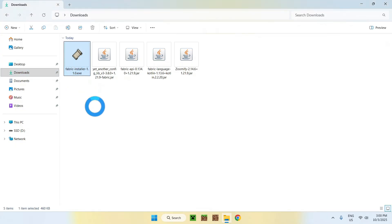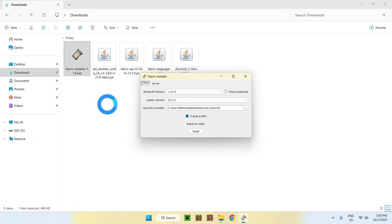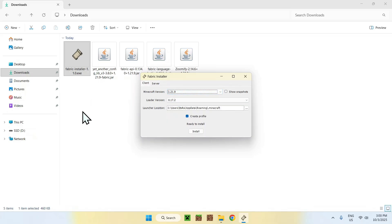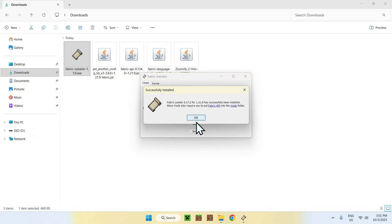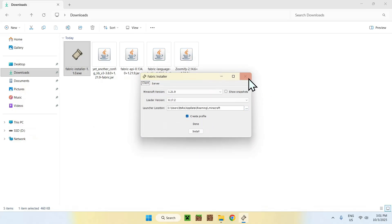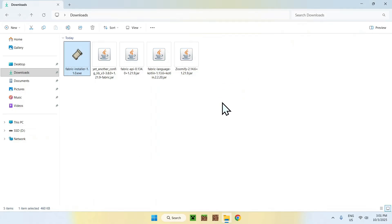And it will just open with this. Here, for the Minecraft version, make sure it is 1.21.9. Like so. And if it is, click install. Then OK. Then close.